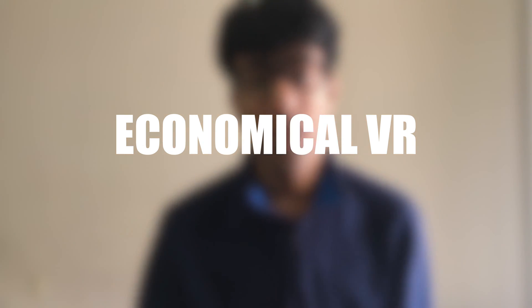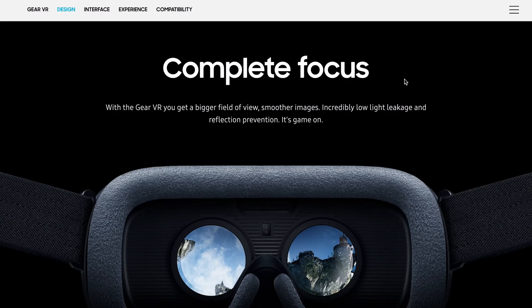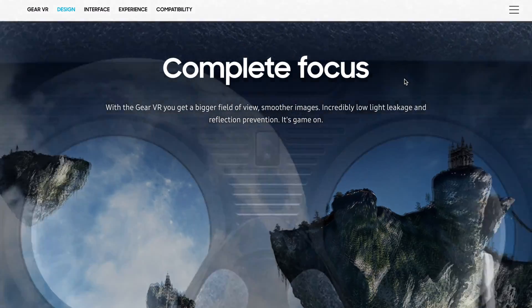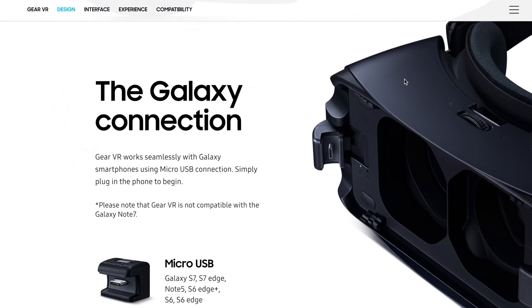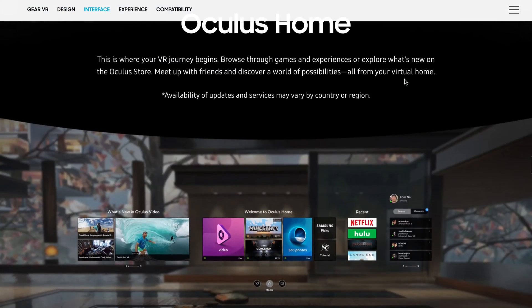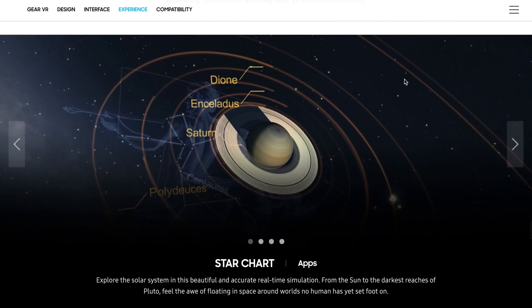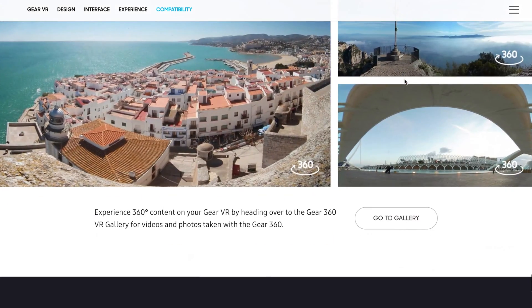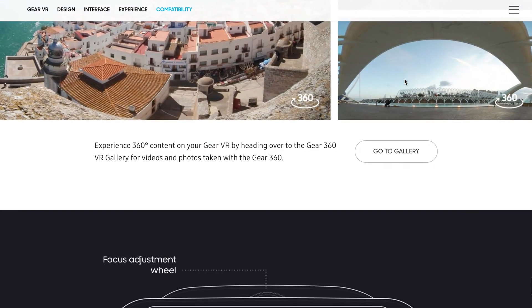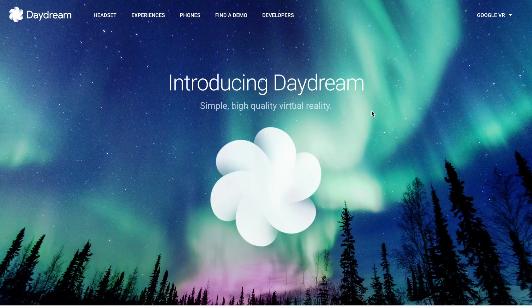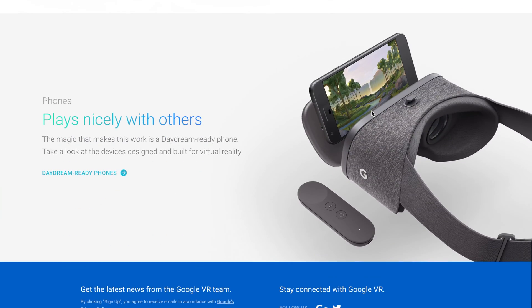Next comes economical VR, which consists of companies like Samsung, Facebook, and Google. Samsung and Facebook together have come up with the Samsung Galaxy Gear VR, powered by Oculus technology. It is a much sturdier head-mounted setup in which you can put in your Samsung flagship smartphones and get a VR experience. These devices also come with a controller to control objects in the scene.